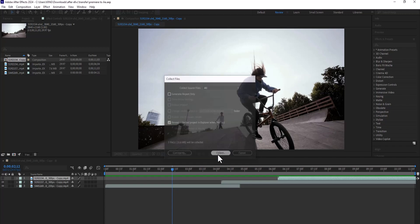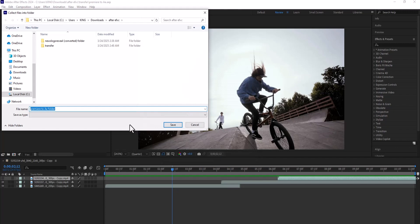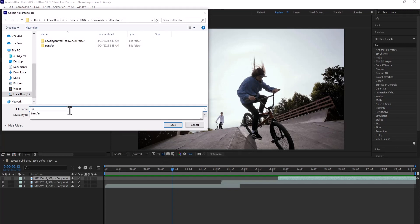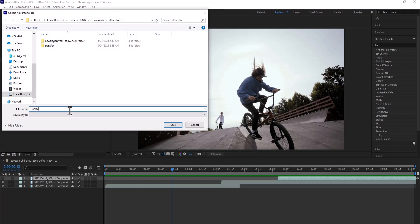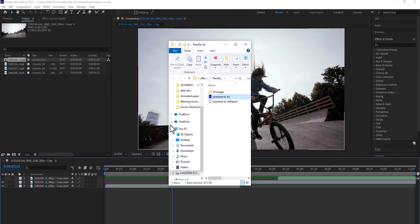This will automatically launch a window asking you to create a name, so I'm going to name this 'Transfer After Effect' and set the location. I'm comfortable with it being exported to this location, so I'll hit Save.